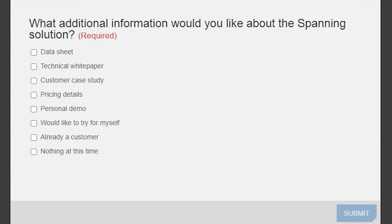There's a new poll on screen asking what additional information you'd like about Spanning solutions. Take a second and let them know what follow-up would be most helpful after the presentation we just heard. While you're clicking on that poll, Sham and I are going to dive into some of those questions.